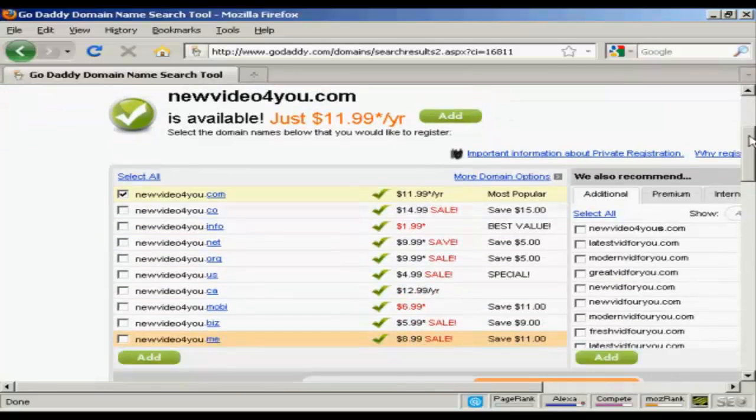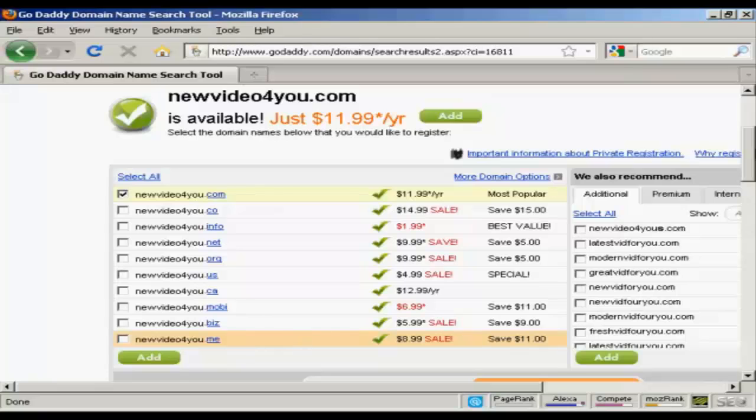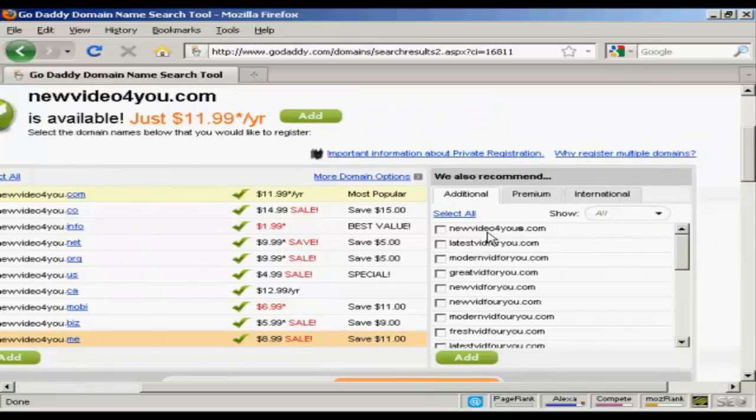And it also shows you all the other ones that you can have, .co, .info, .net, etc., which you can add to the shopping cart if you want. And also their recommendations as well.